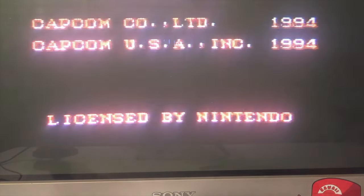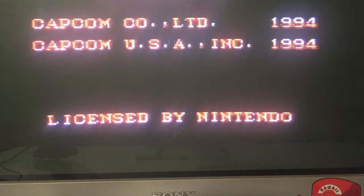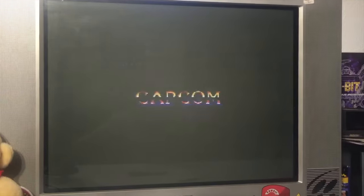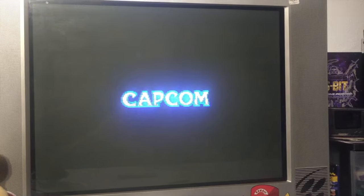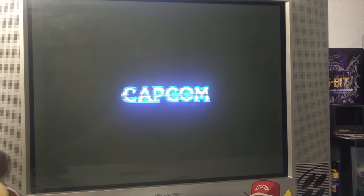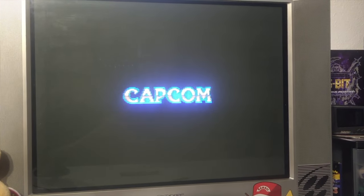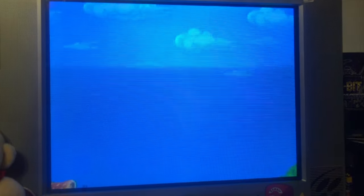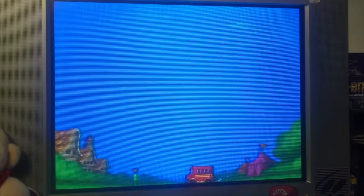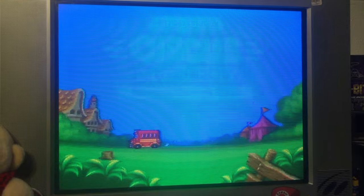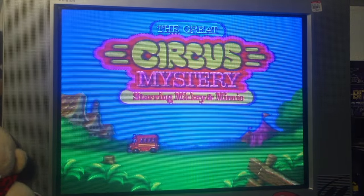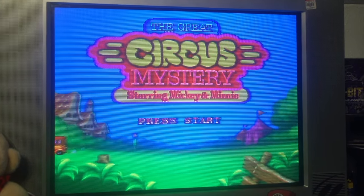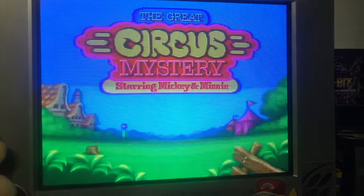All right so I have the game in the console now. All we have to do is turn it on and it has powered up. And now you can play your game.